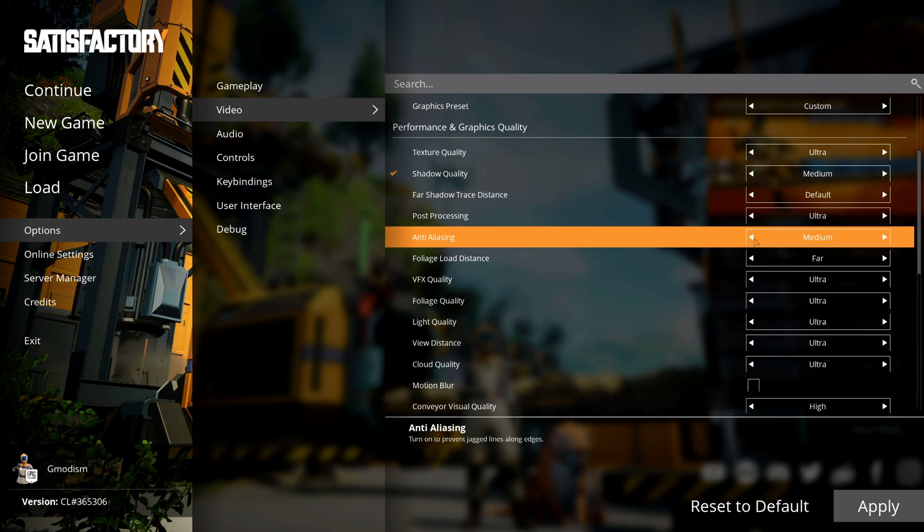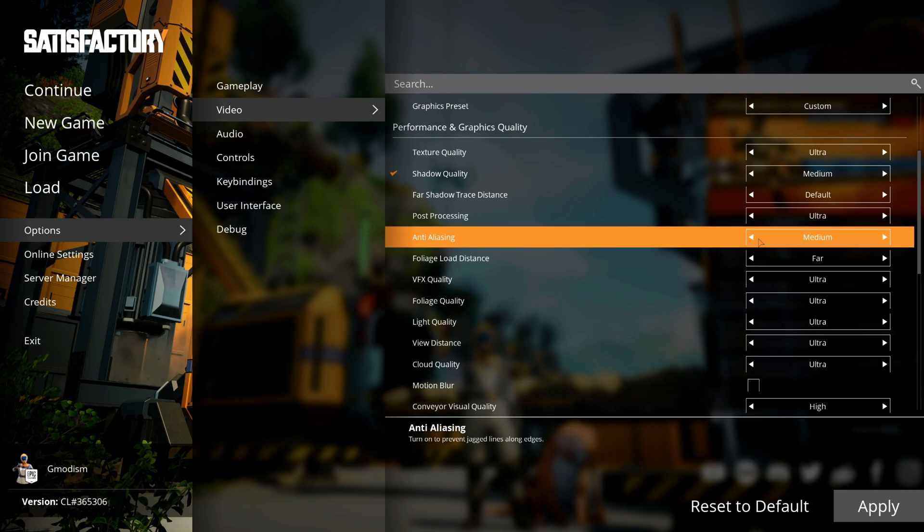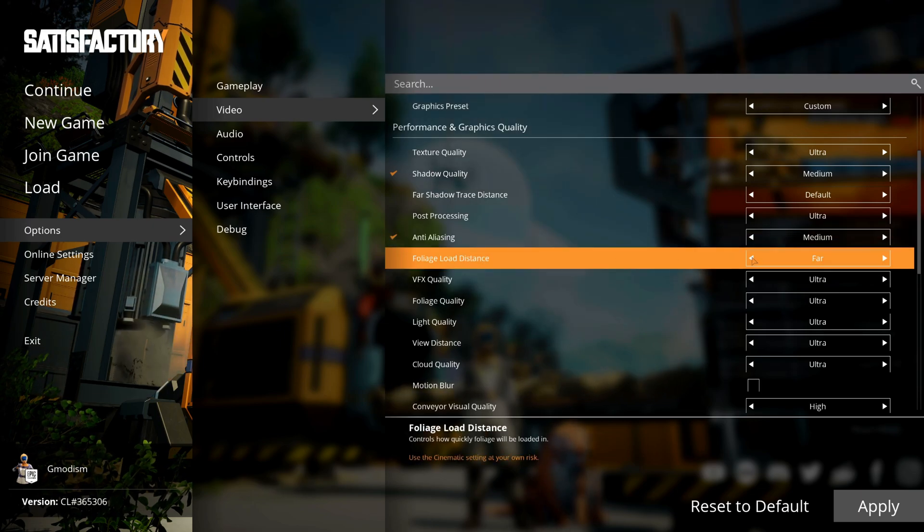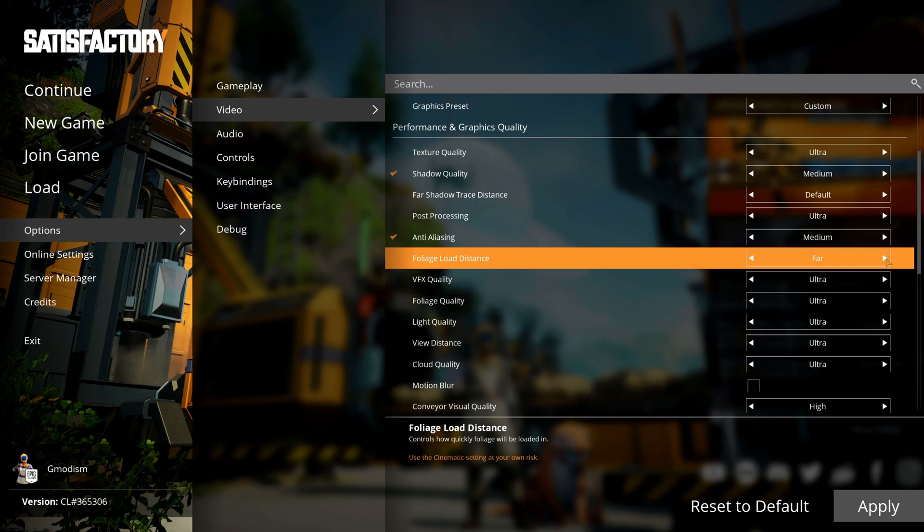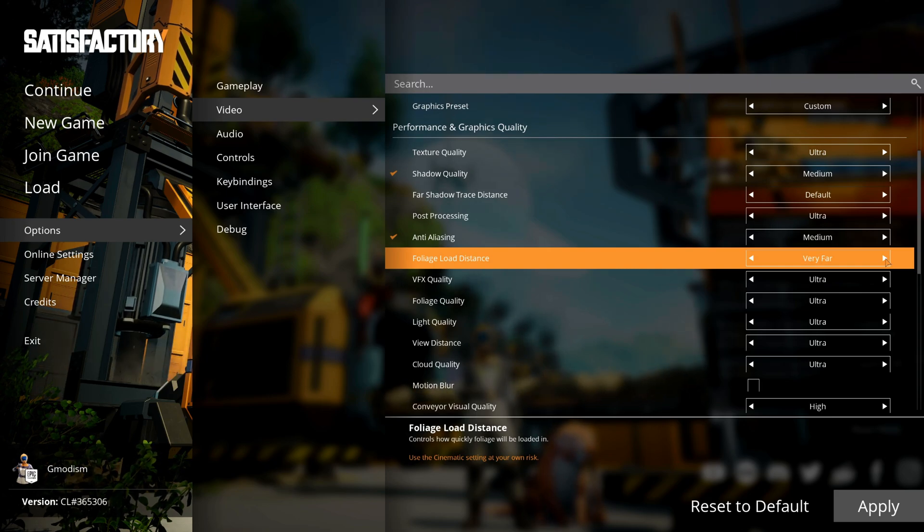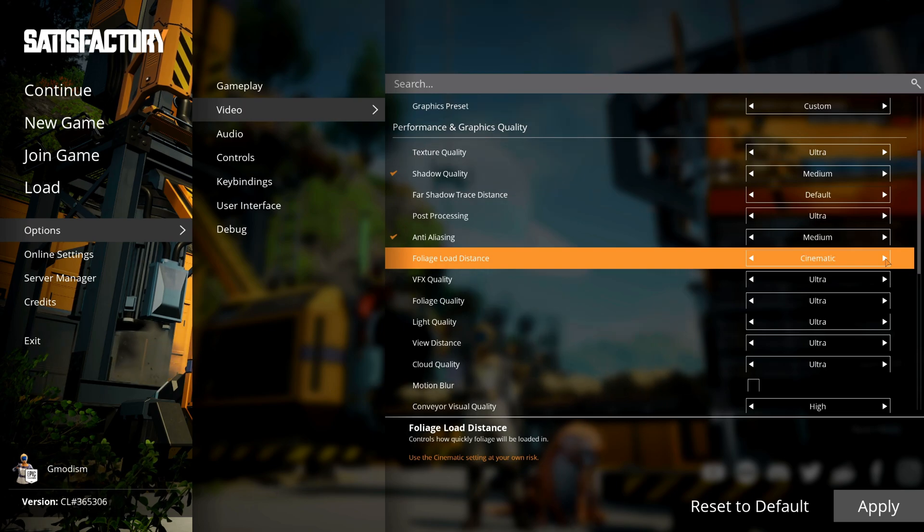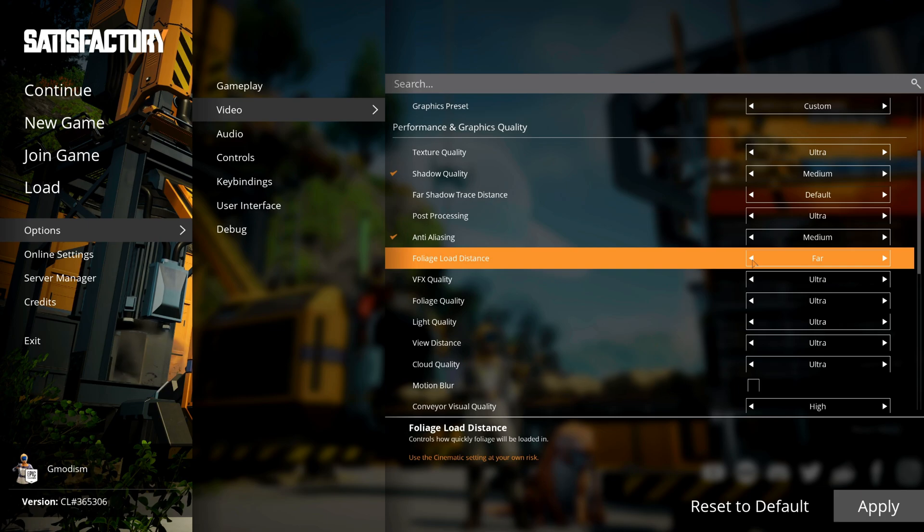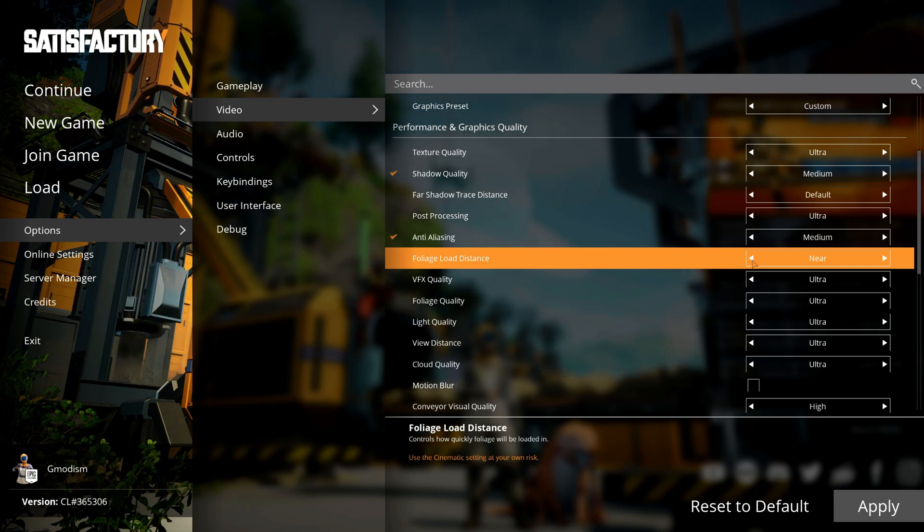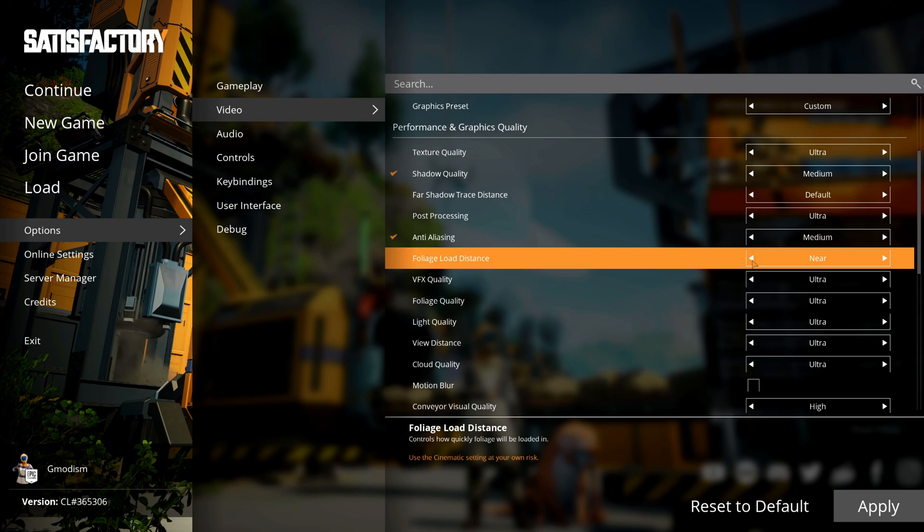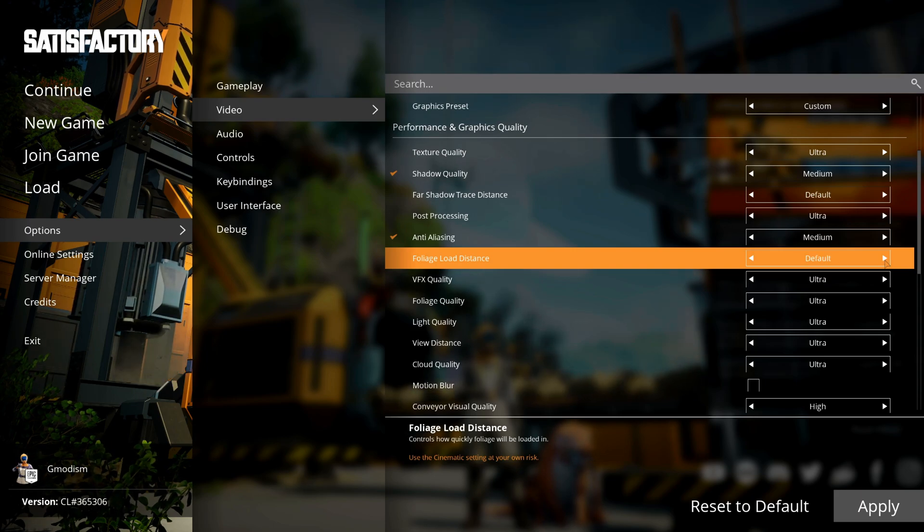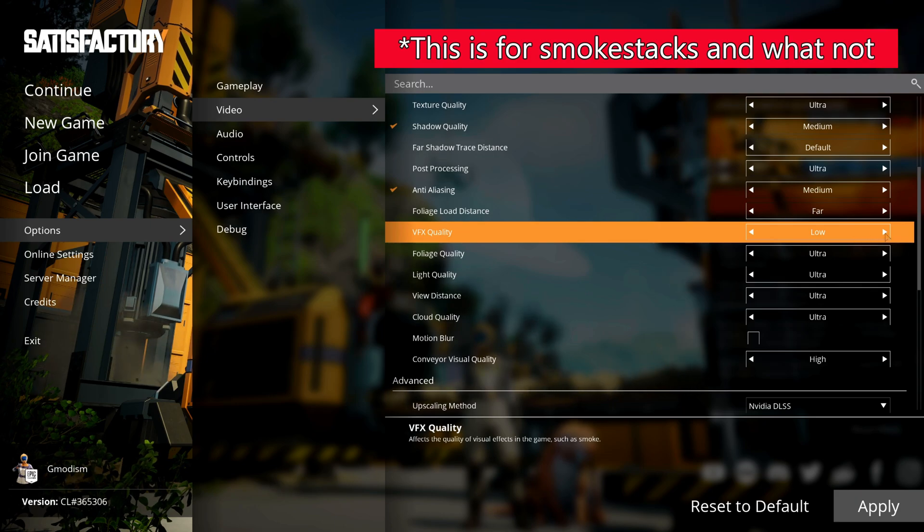The Foliage Load Distance is mainly the vegetation. Far is usually far enough, but if you don't want foliage to disappear in the horizon, select Very Far. I highly recommend you to not use Cinematic unless you're taking screenshots. If you're having some stutter issues, I would however turn the Foliage Load Distance down to Near, but that's only if you're having stutters.